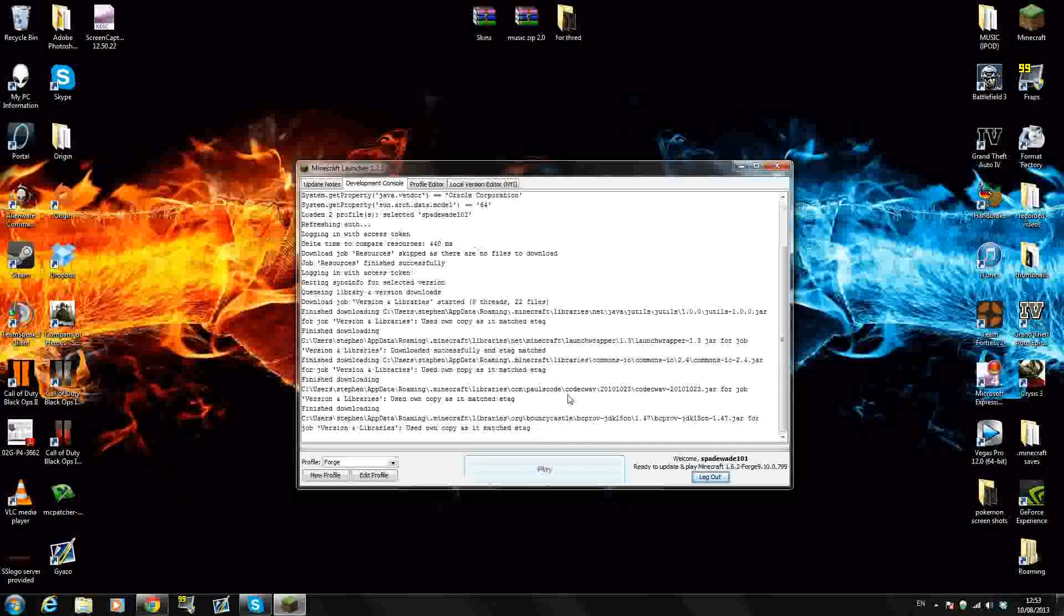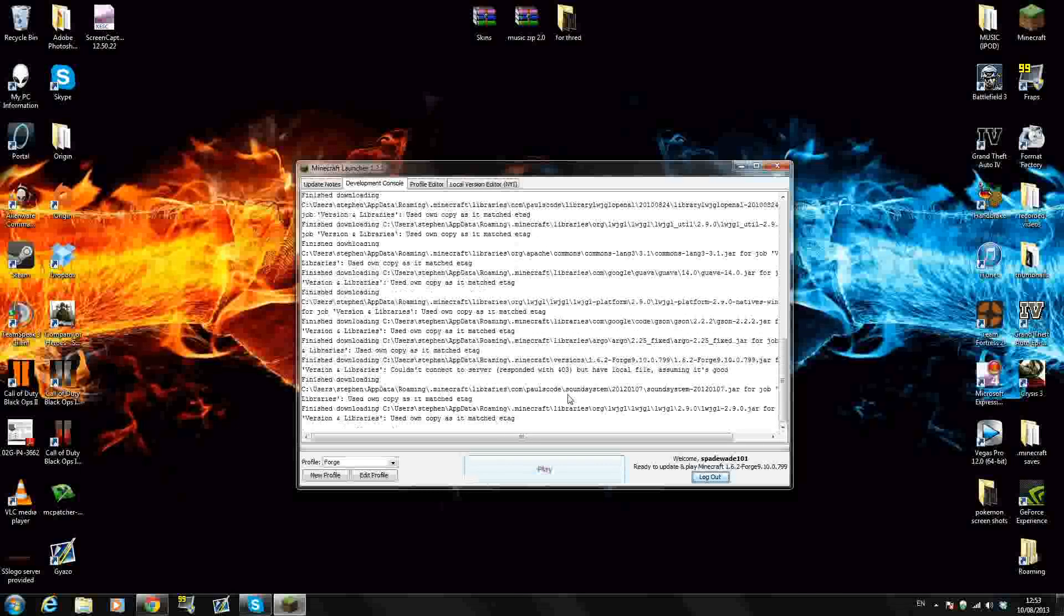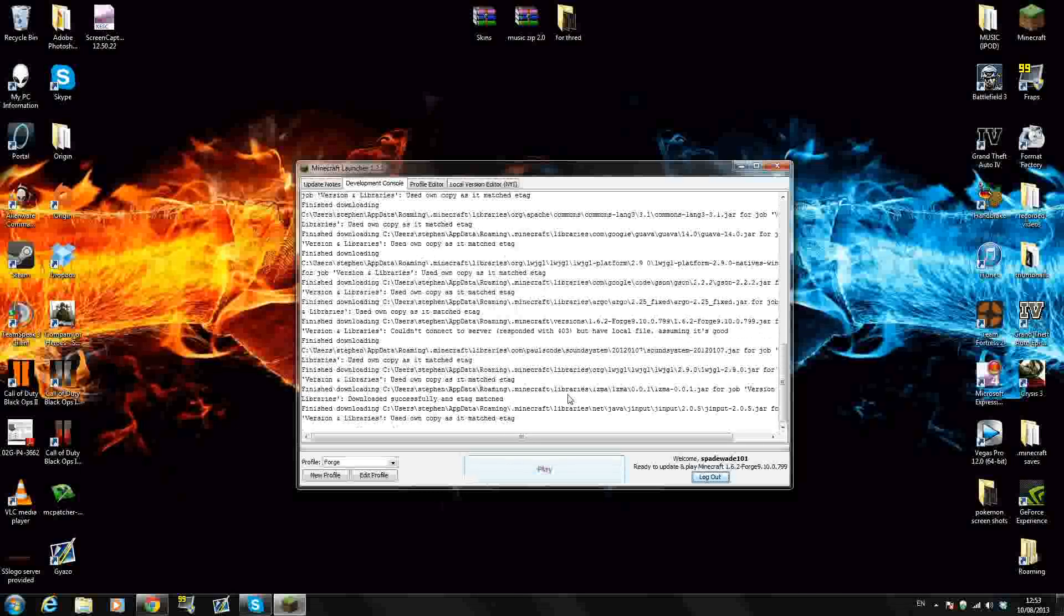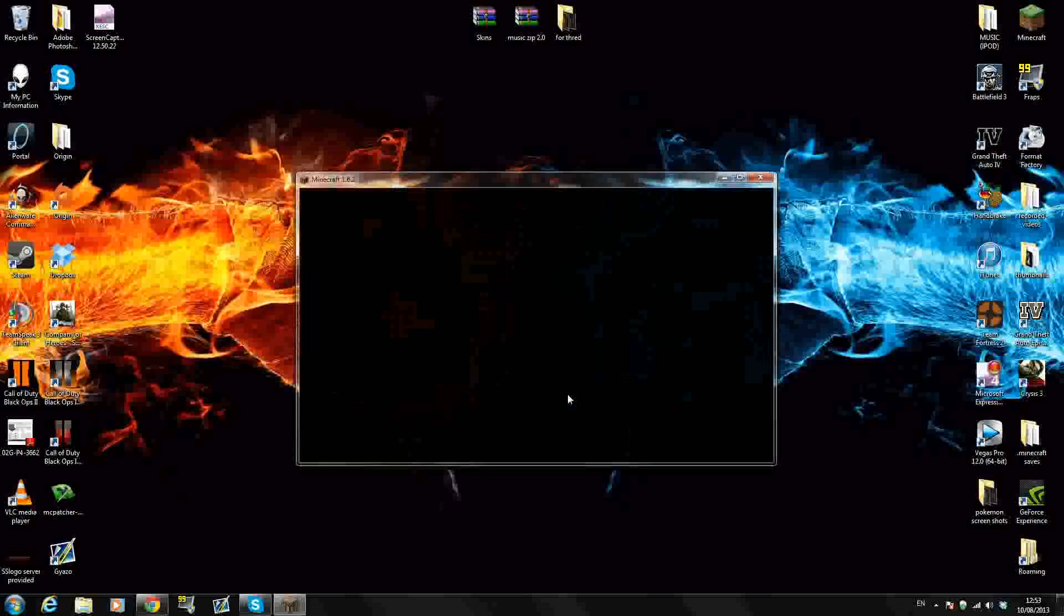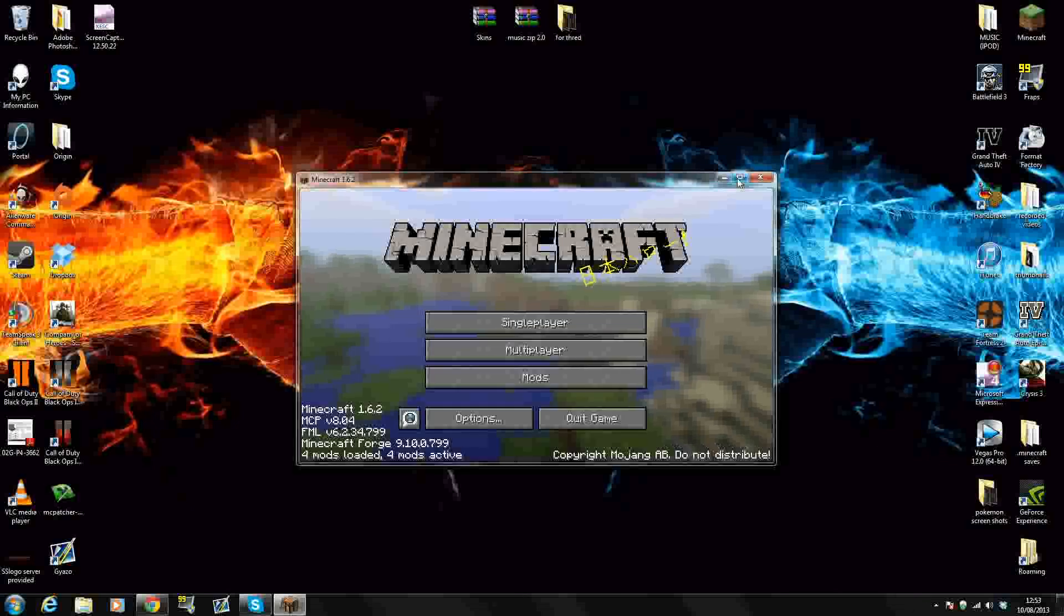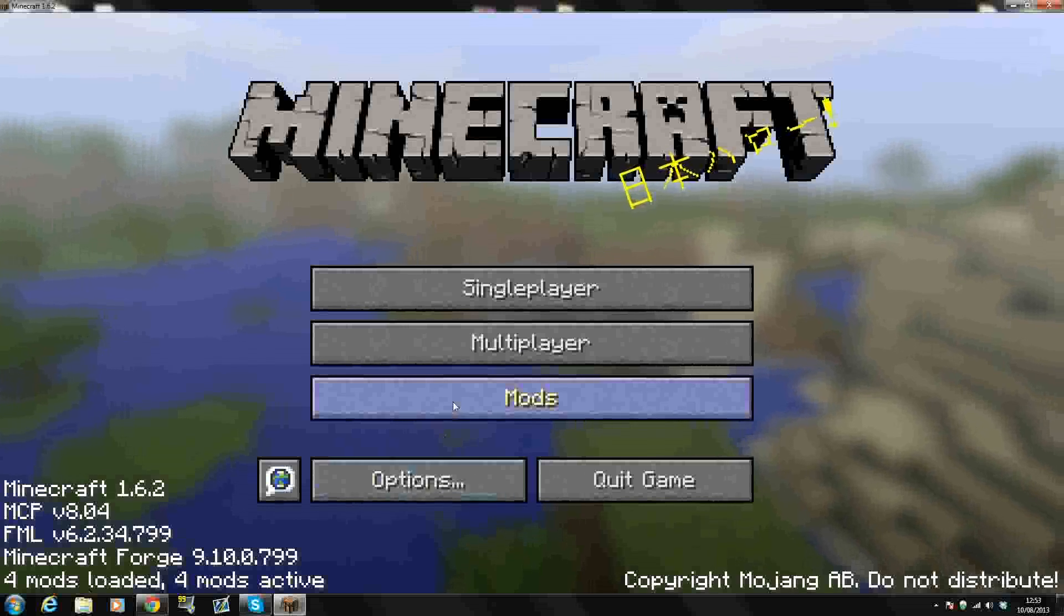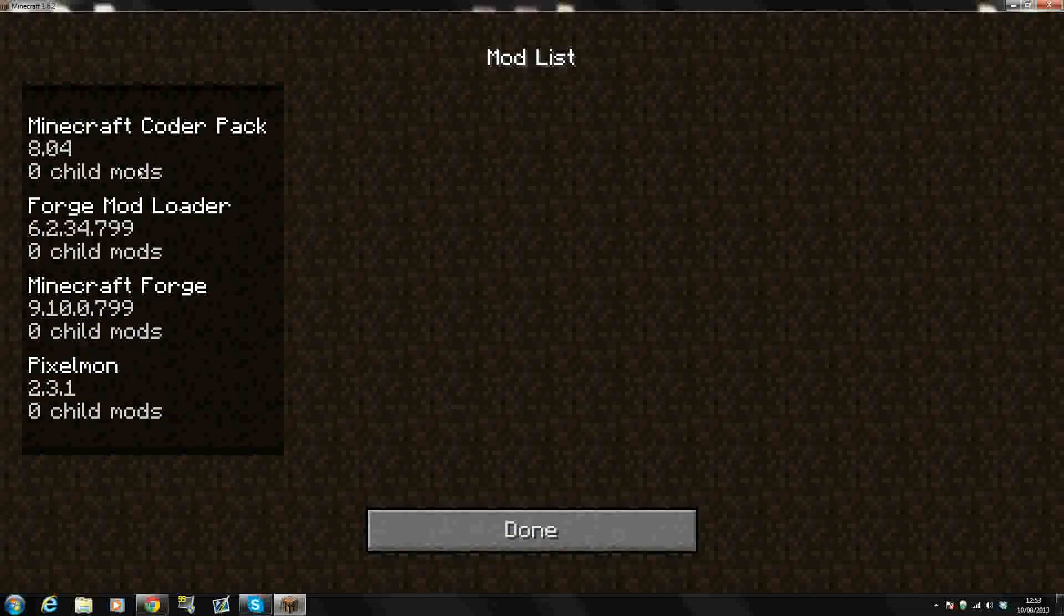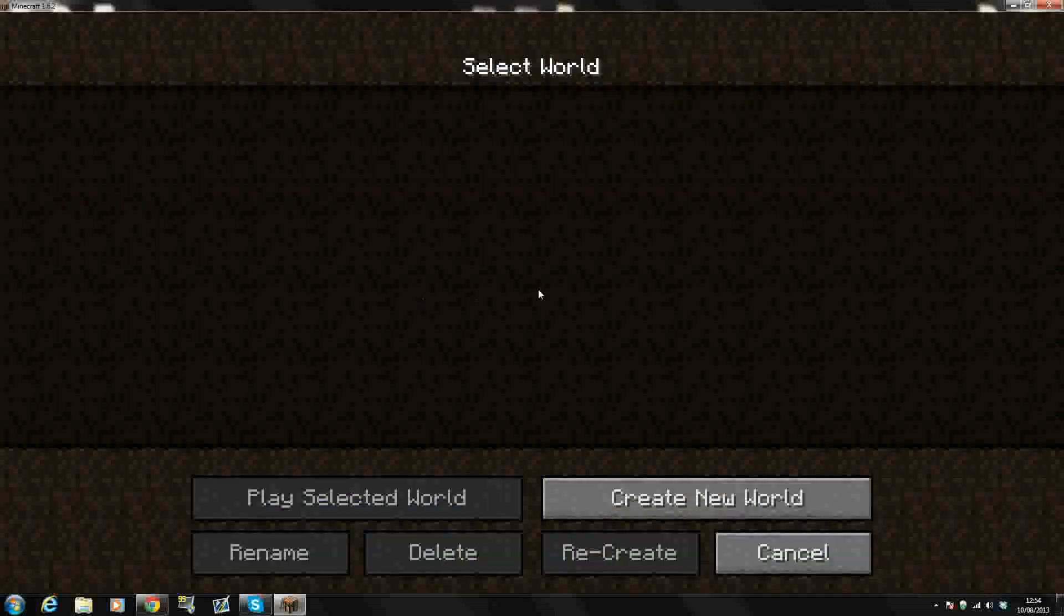It should be installed guys. It'll just take a second to run here while Forge does its thing, because Forge needs to download some files and that kind of thing. And boom. Minecraft 1.6.2. And there we go. Four mods loaded, four mods active. If I go here, Minecraft Coder Pack, Minecraft Forge, Minecraft Forge Mod Loader, and Pixelmon 2.3.1.